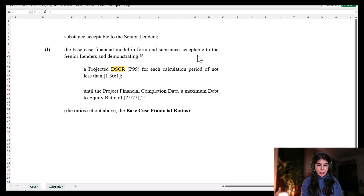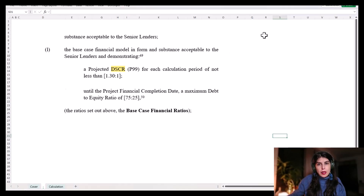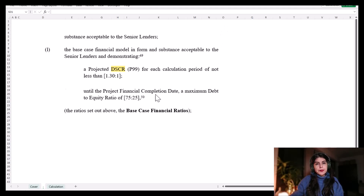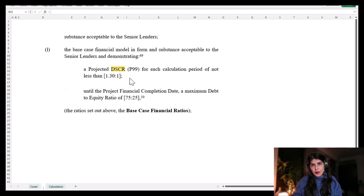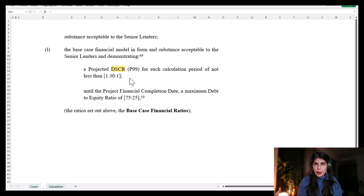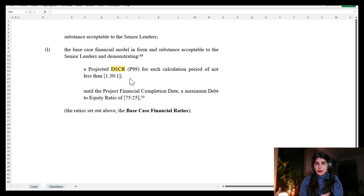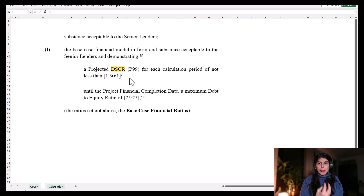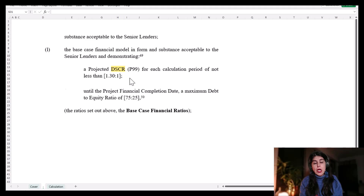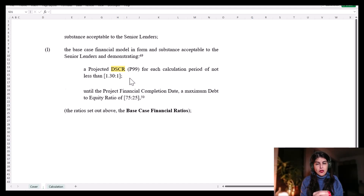This video is about debt sizing and debt sculpting in a project finance model. If you look at the term sheet, you will find the limits of how much debt can be raised in a project finance deal. For example, when a sponsor goes to a lender and presents his construction budget and total project cost, the lender will review the proposal, audit, and understand the project, then decide whether it wants to engage and how much it wants to invest. These limits on debt sizing are mentioned in the term sheet and loan agreement.